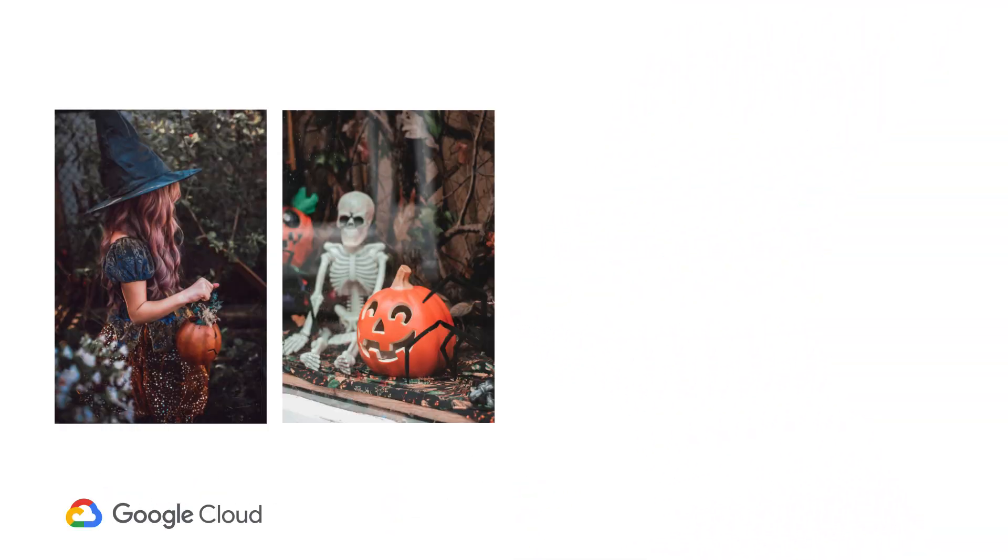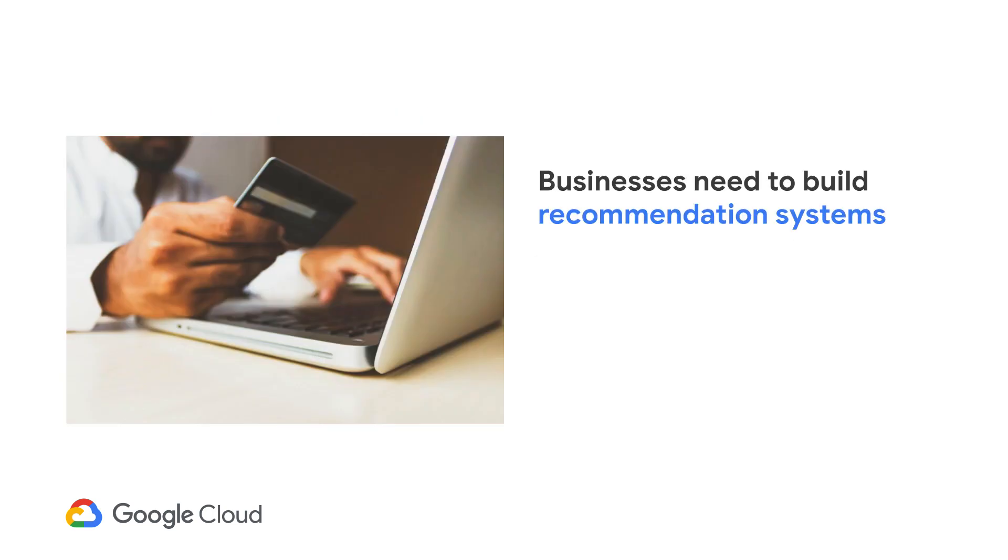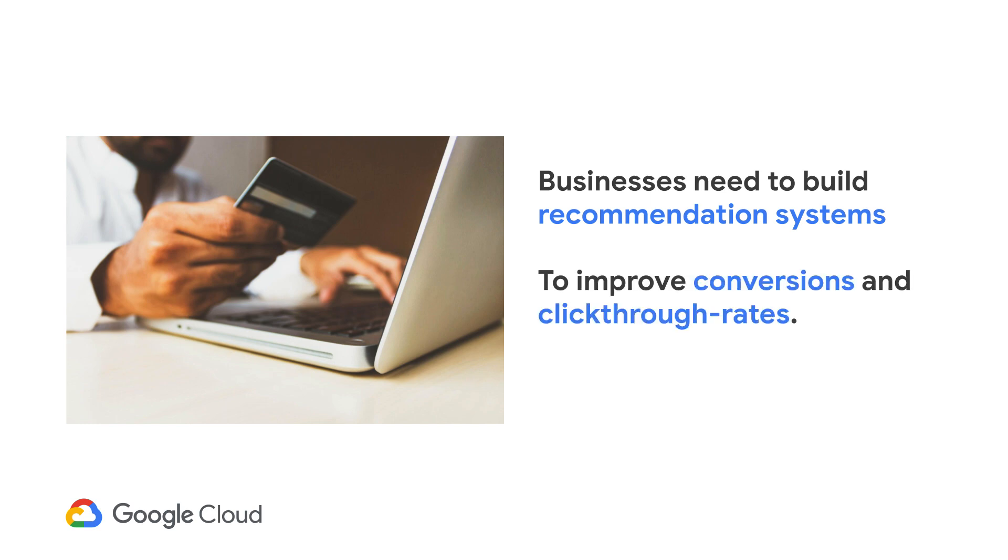From finding the right Halloween costume, getting notified of relevant spooky decorations for your home, the majority of consumers today expect personalization, recommendations of products and services, or content tailored to their interests. In order to better serve their customers, businesses need to be able to train and deploy recommendation systems quickly and effectively to improve conversions, click-through rates, and build customer satisfaction, loyalty, and brand affinity.